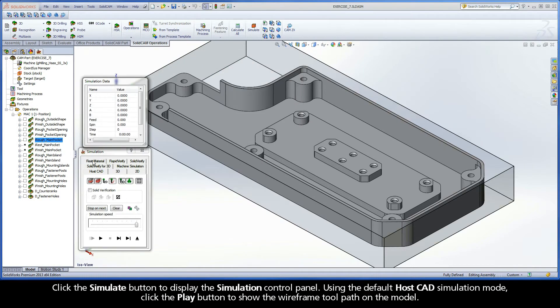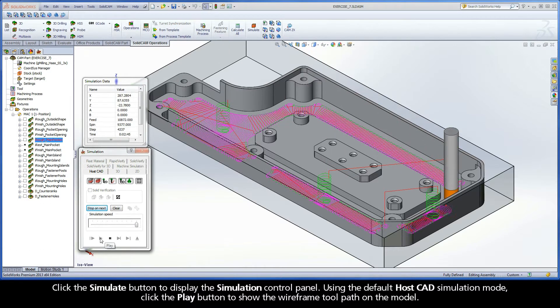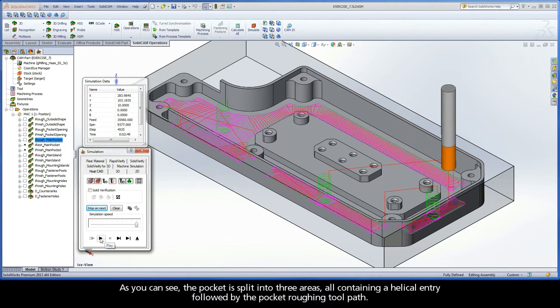Click the Simulate button to display the simulation control panel. Using the default HostCat simulation mode, click the Play button to show the wireframe toolpath on the model. As you can see, the pocket is split into three areas, all containing a helical entry followed by the pocket roughing toolpath.